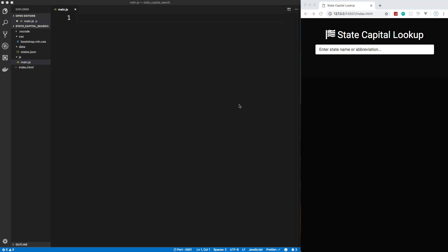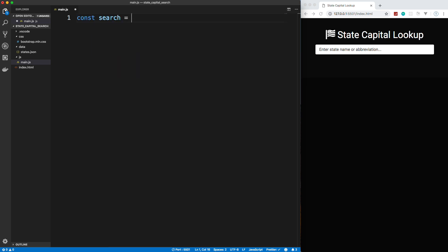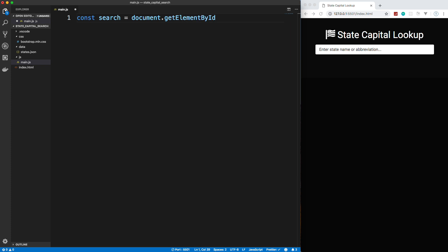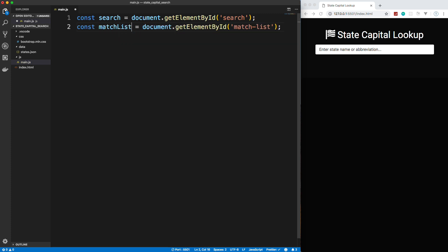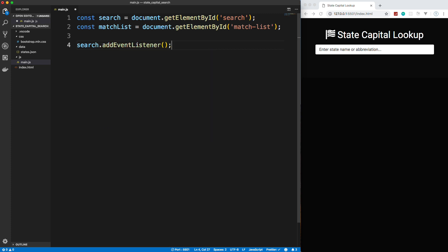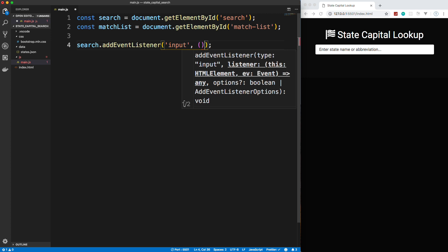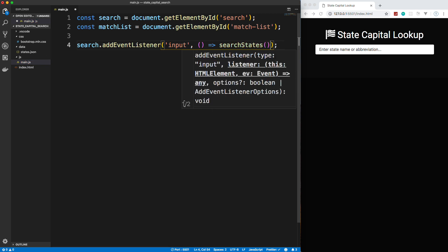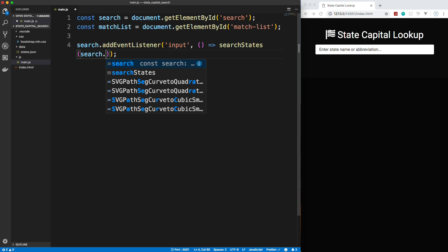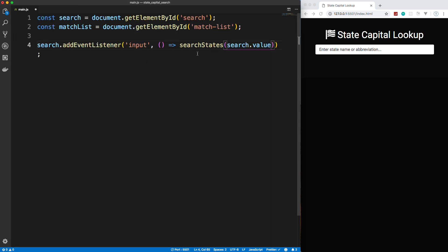Alright, so usually the first thing that I like to do at the top is grab any DOM elements that I'm going to be working with. So I'm going to just go ahead and grab our search. So let's say document, and I'm going to use getElementById. You can use querySelector also. Let's grab search. And then we also want the match list because that's where our data is going to be output. So matchList. Now we're going to need an event. Every time we type in this input box, we need to fire off an event that calls a function. So let's take search and let's add an event listener. And you could use keyup, keydown. There's a bunch of events you could use. I'm just going to use input, which is just any input.